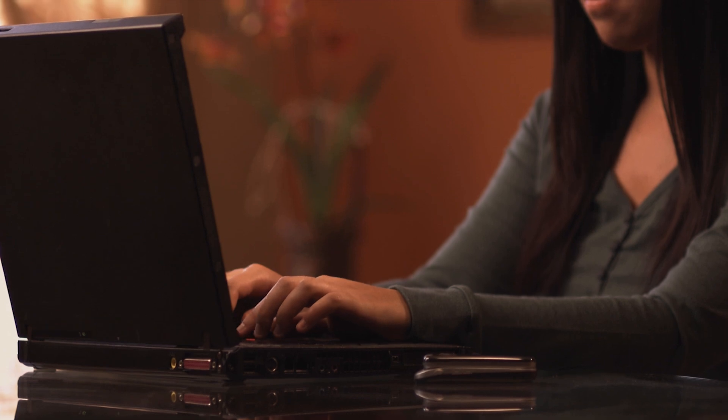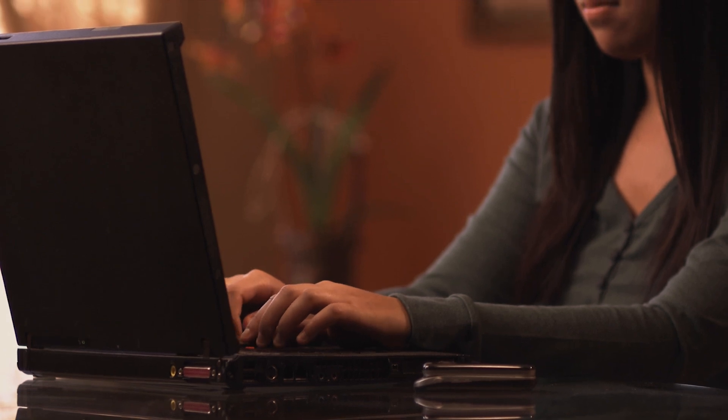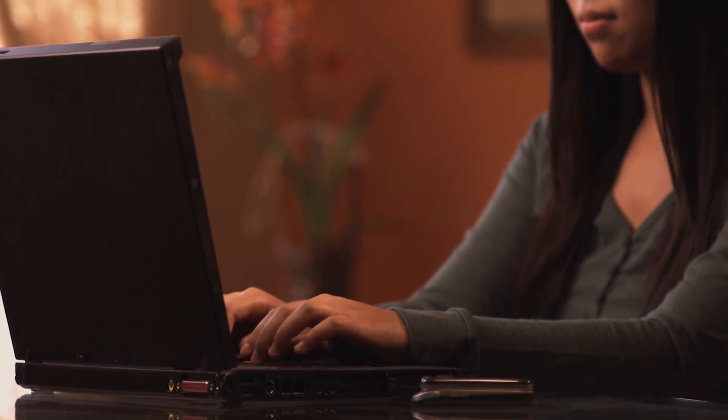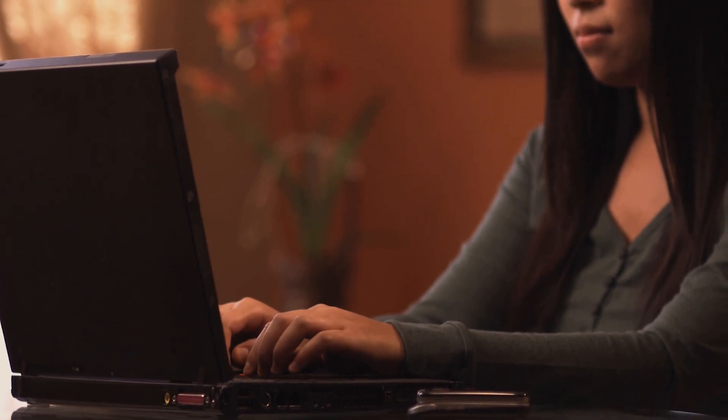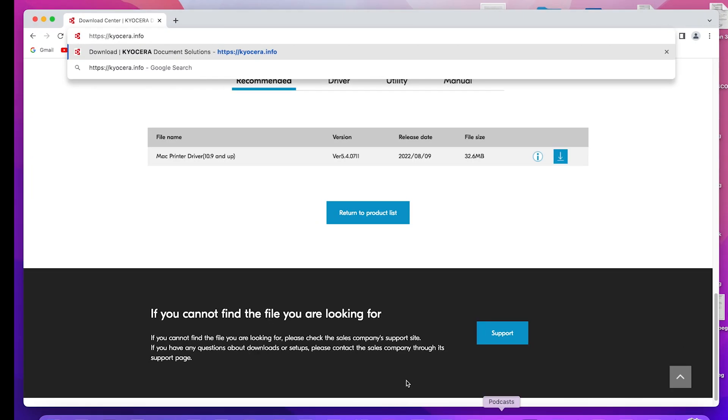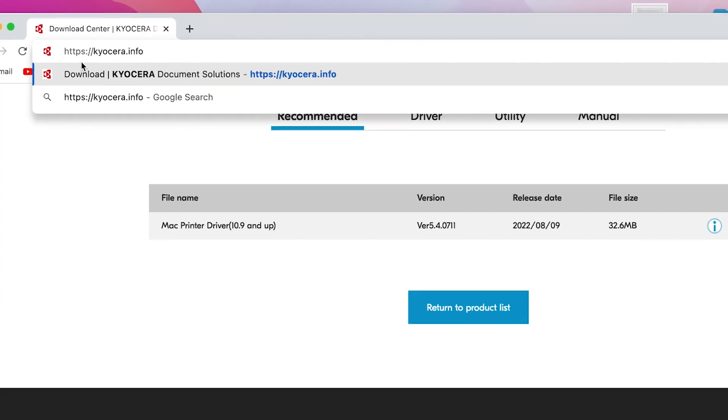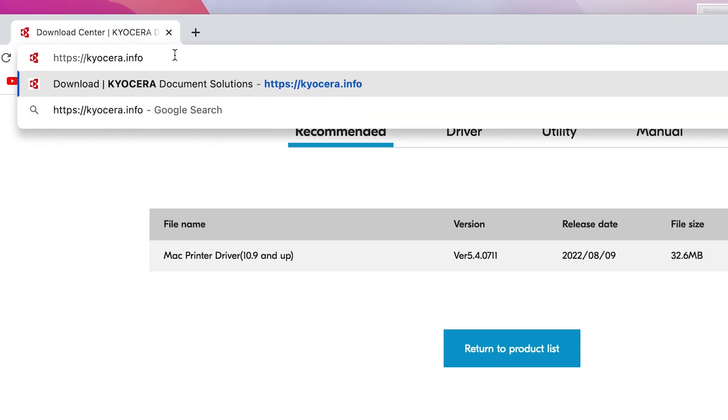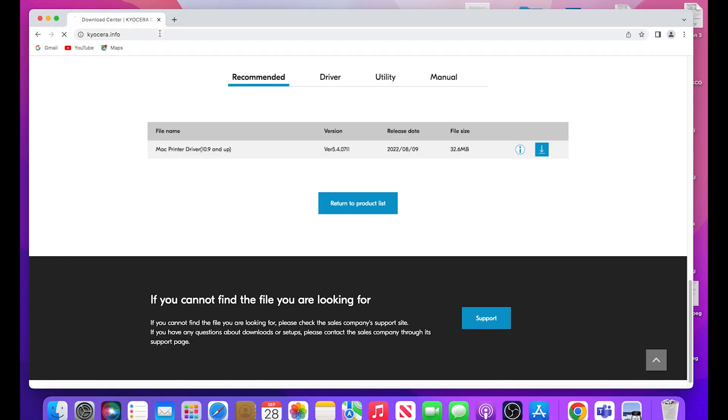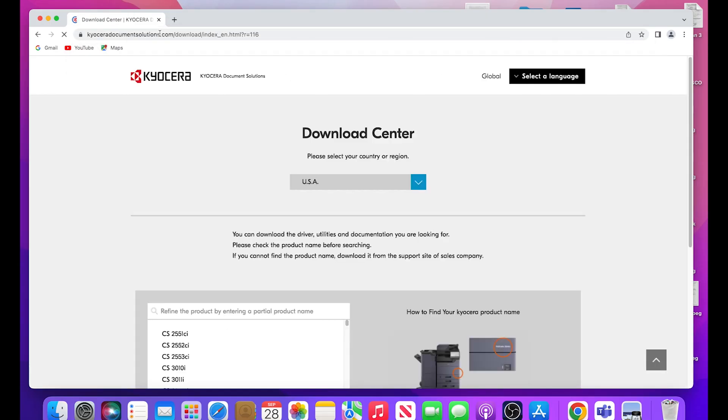Now we will download the latest Mac driver. Go to https://kyocera.info. This will take you to the download center. Here, you should select your country or region.